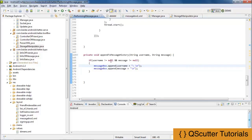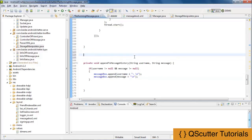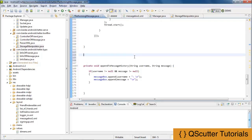Now we would be able to append the username and message to our message box. The last thing in this class I need to do is use a MessageReceiver class, and that would act as a broadcast receiver. I assume you would be familiar with broadcast receiver.